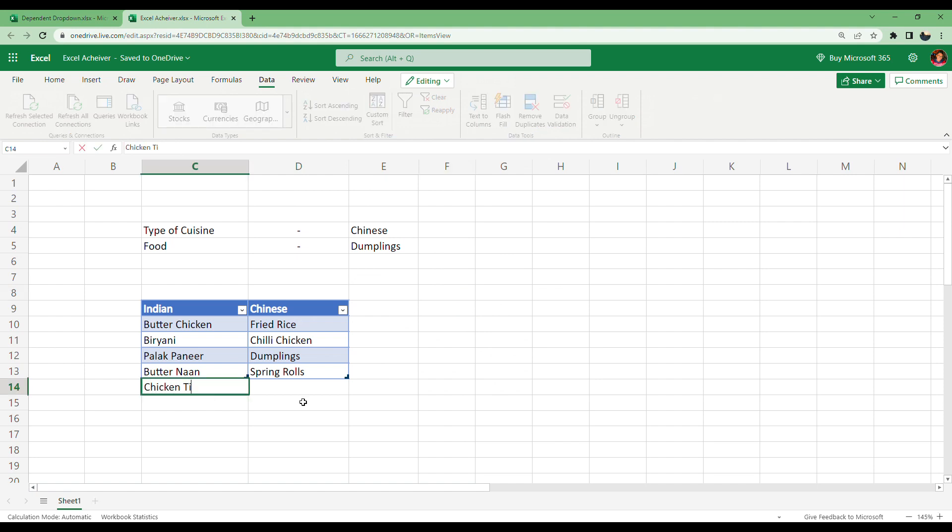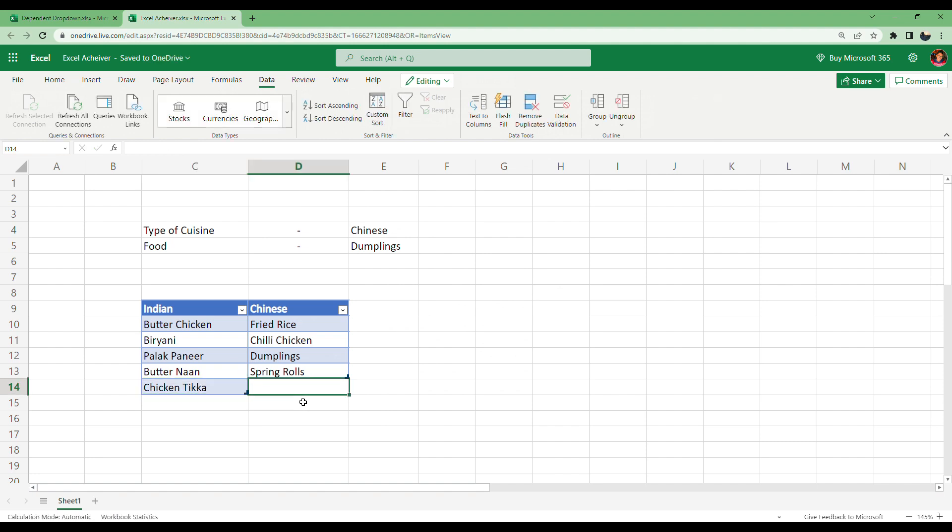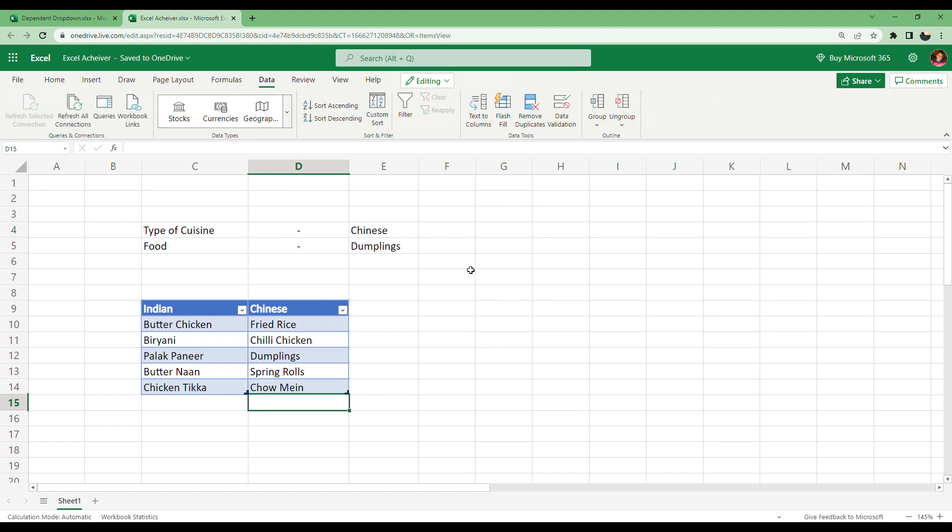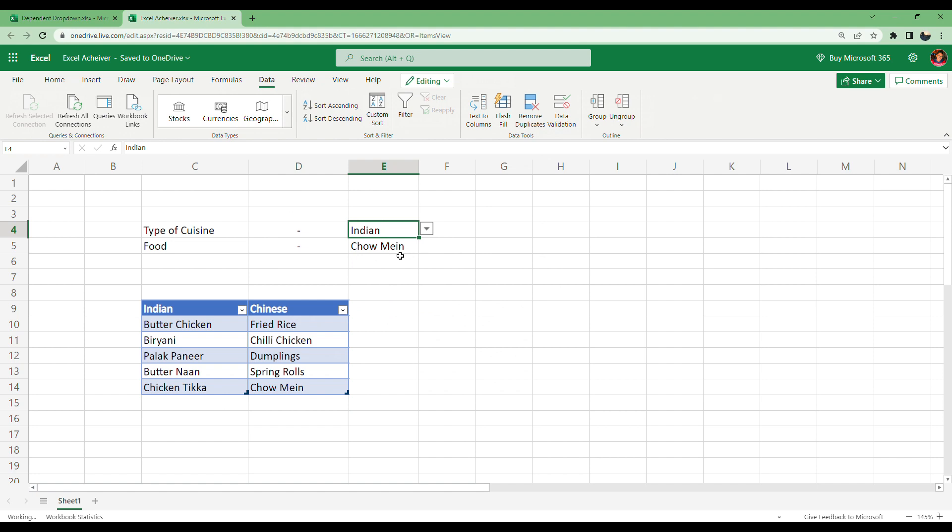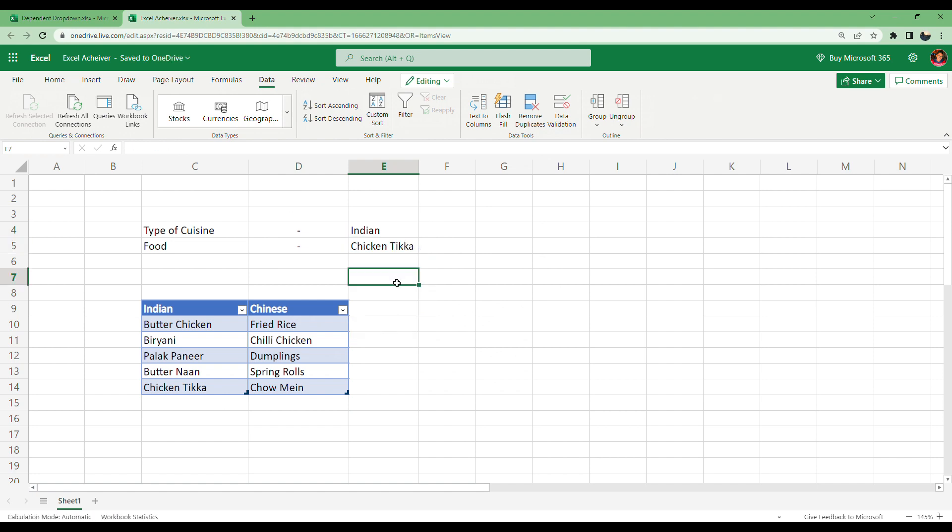Let's add Chow Mein. Now let's see - you can see here the new data is also updated here automatically. This is the advantage of creating a table: you can add as many rows as you want in the future.